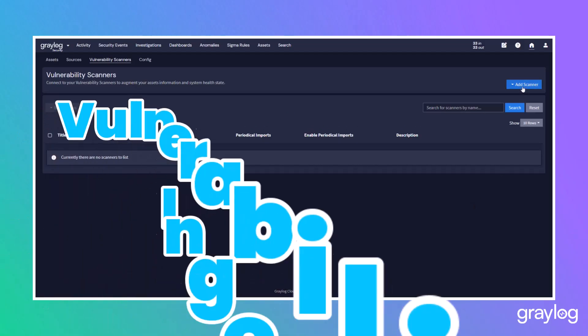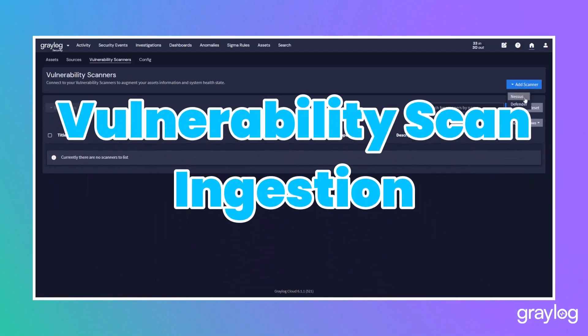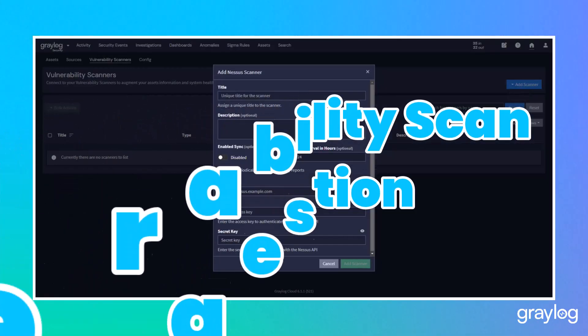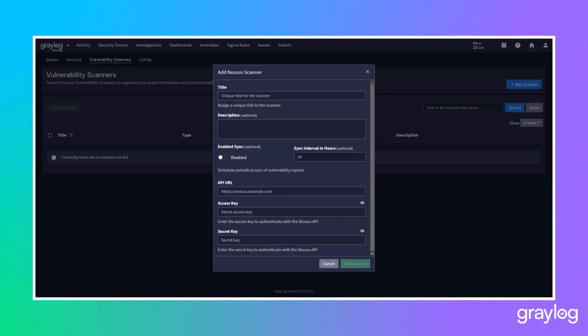Extend your asset inventory by adding Nessus and Microsoft Defender vulnerability scanners to help calculate risk scores and reports.